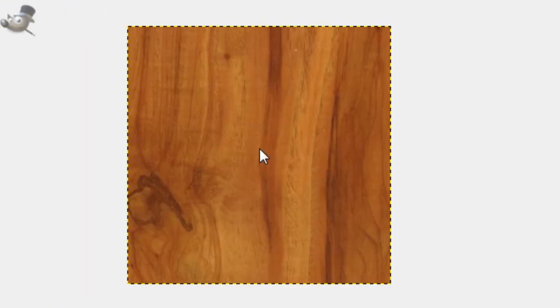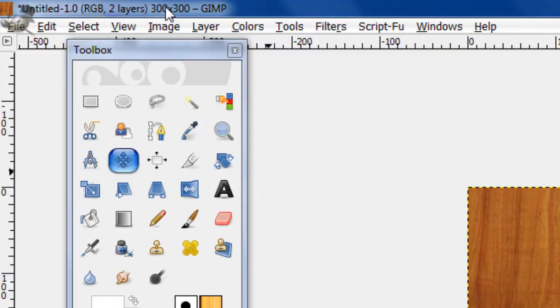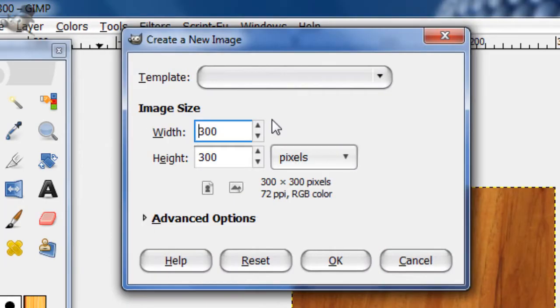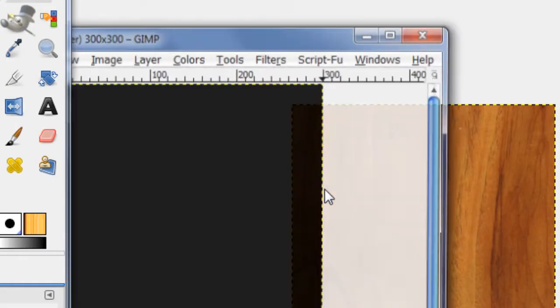Open up Gimp, and in this tutorial, make a new image 300x300, click OK.